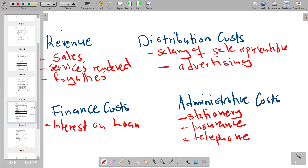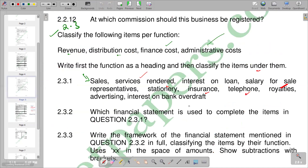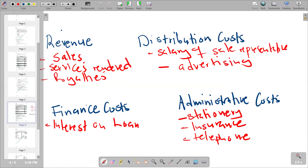After advertising we have interest on bank overdraft. Interest on bank overdraft is another cost we incur as we try to acquire funds, so it also becomes a finance cost. We put it under finance costs.